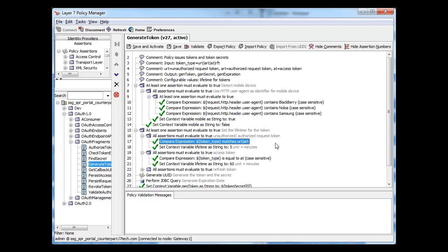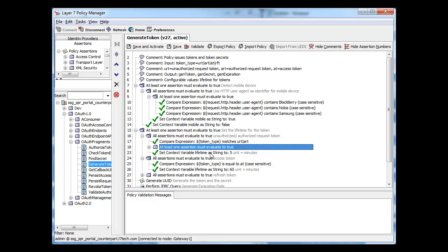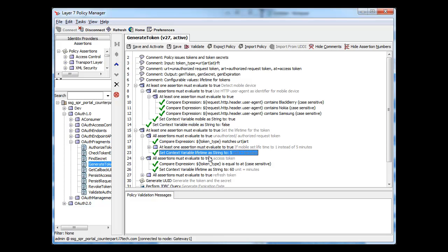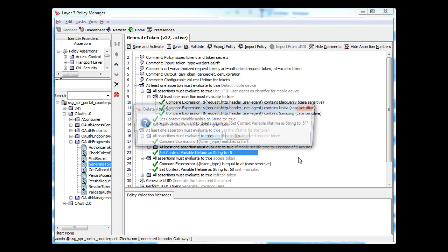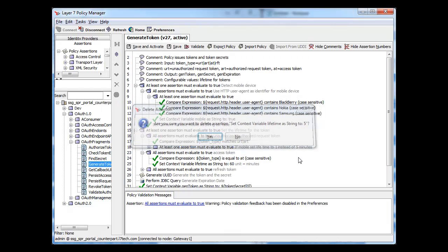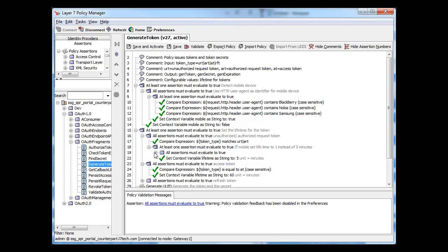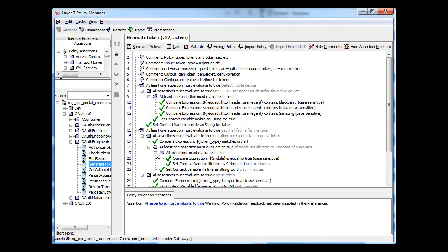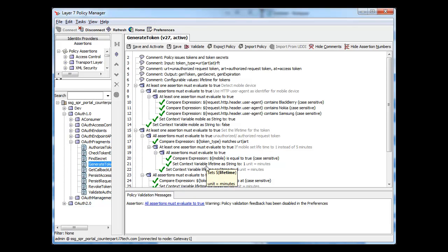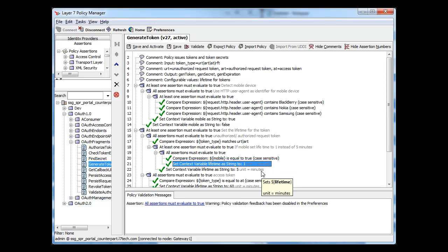Now we'll add some simple logic to set the lifespan using this flag. We'll put it in the section for authorized and unauthorized tokens, since those are all that we care to modify. If the user is mobile, we'll set the token lifespan to one minute. Otherwise, we'll leave it at five minutes.